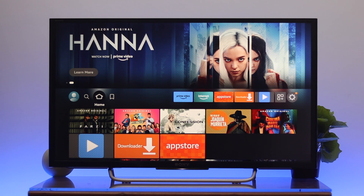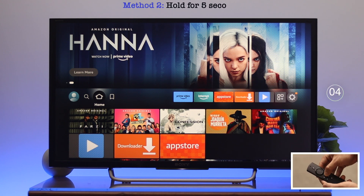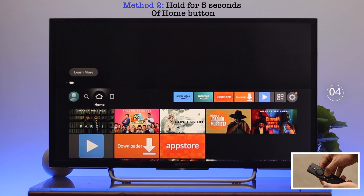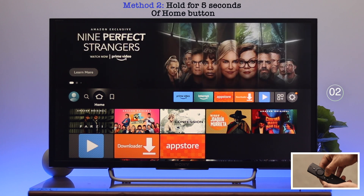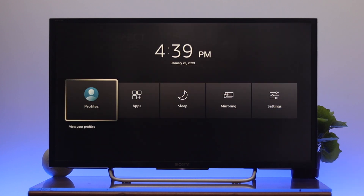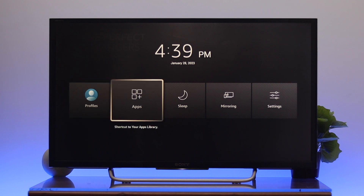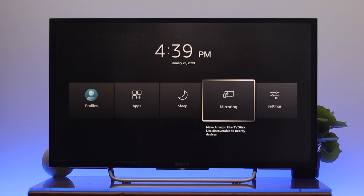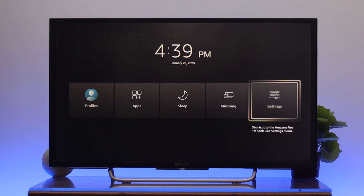In the next step, we're going to see how to open the system menu using a key combination. Just press and hold the Home button on the Fire TV remote for about five seconds. Once you do that, you'll get a quick action menu where you can easily access your profile, go to applications, turn on sleep mode, mirror your computer or smartphone, and quickly access settings.